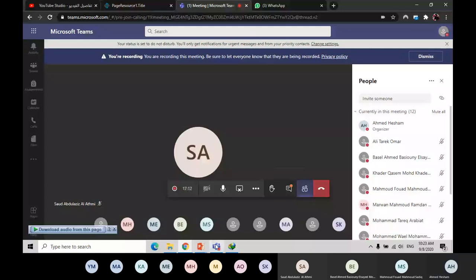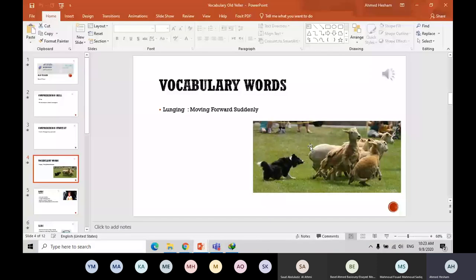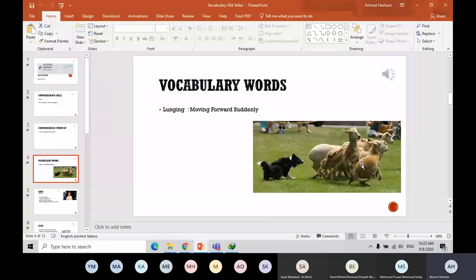Look at the picture. Look at those lambs or those sheep. They are lunging. Why? Because the dog is barking and the dog tries to attack them. So they lunge. They are running suddenly with no place to go, just to keep themselves safe.